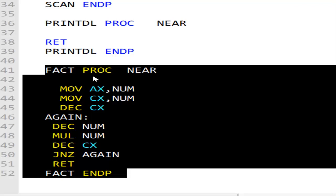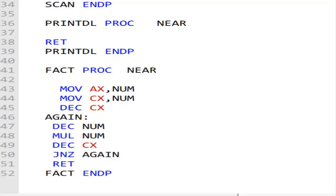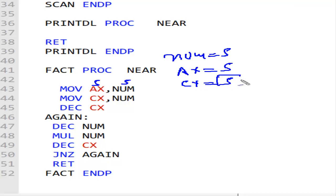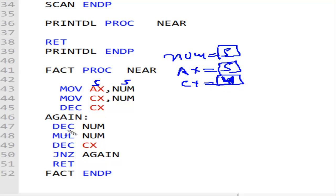So what I'm doing is: in my variable num I have the value 5. I'm putting that 5 into the AX register - so AX is now 5. I'm also moving num into CX, so CX is also 5. So I have CX = 5, AX = 5, and num = 5. All three are 5. Now I decrement CX, so CX becomes 4.